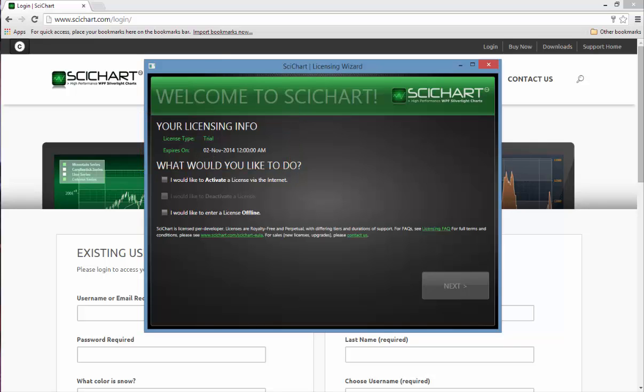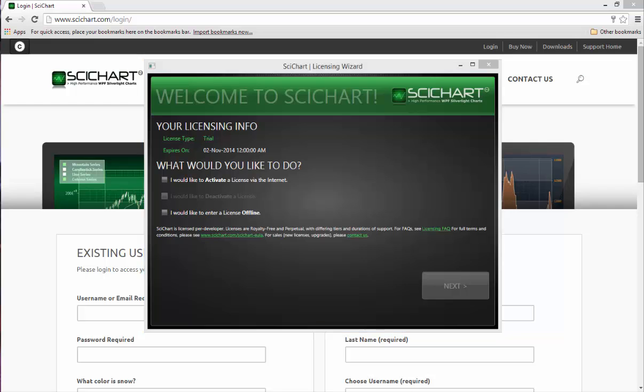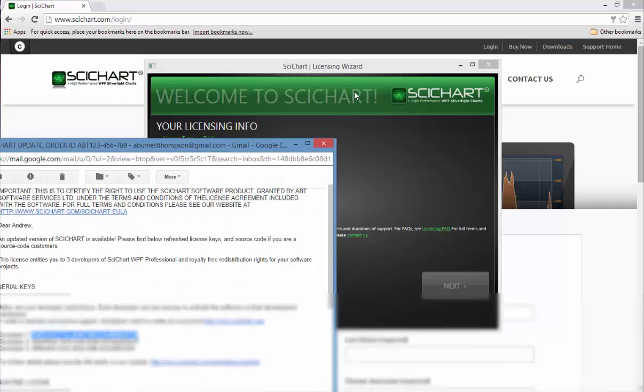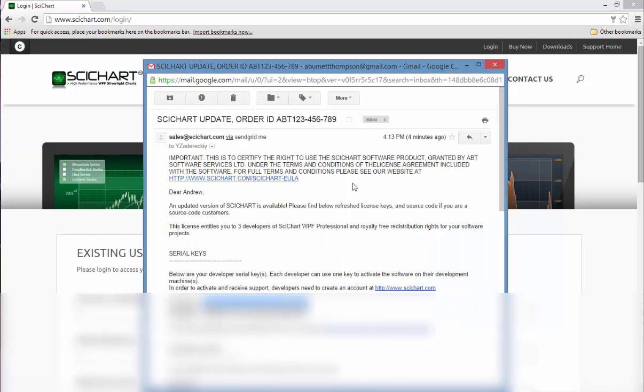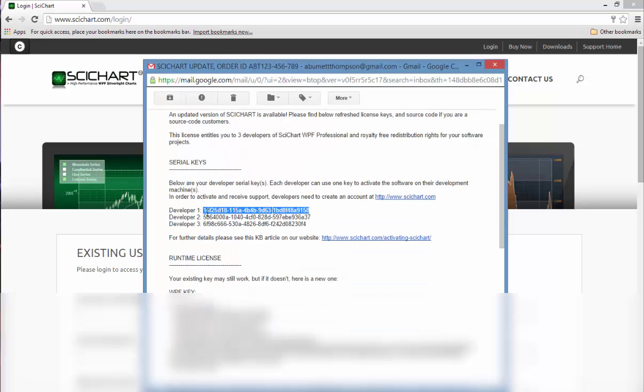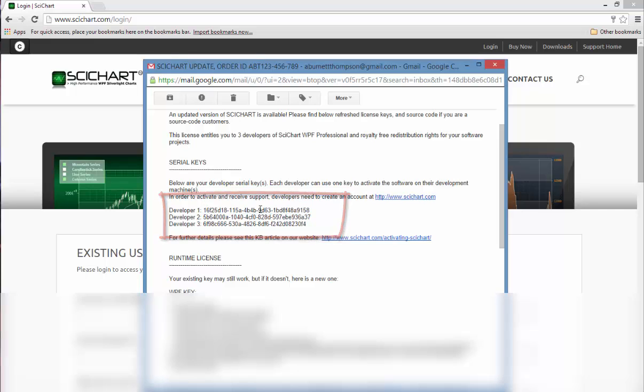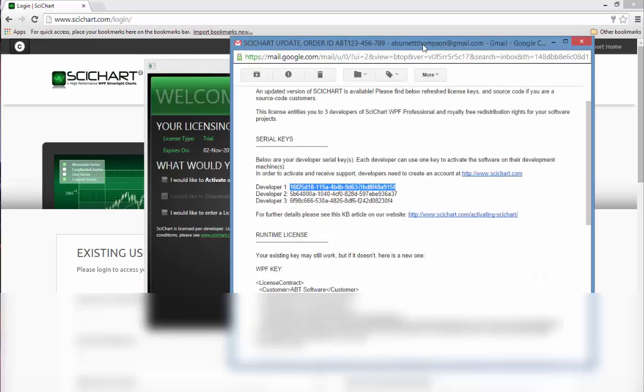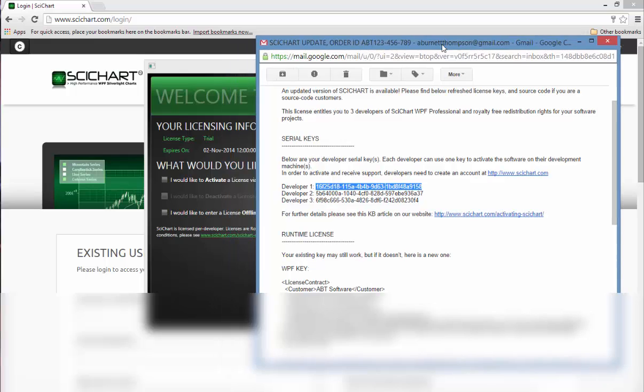If I've purchased SciChart I will have received an email rather like this - a SciChart license certificate email that will contain one or more developer license keys. These are your serial keys which you use to activate SciChart on your computer and claim the license for yourself.